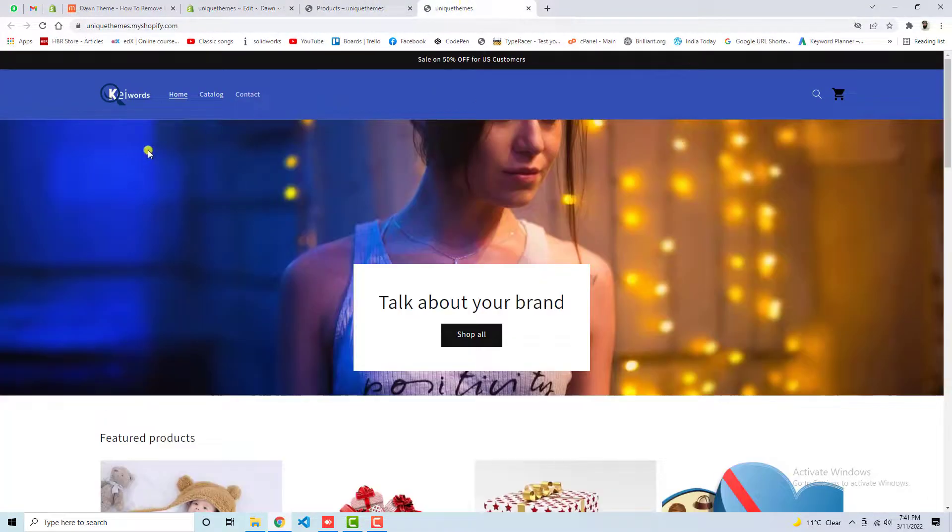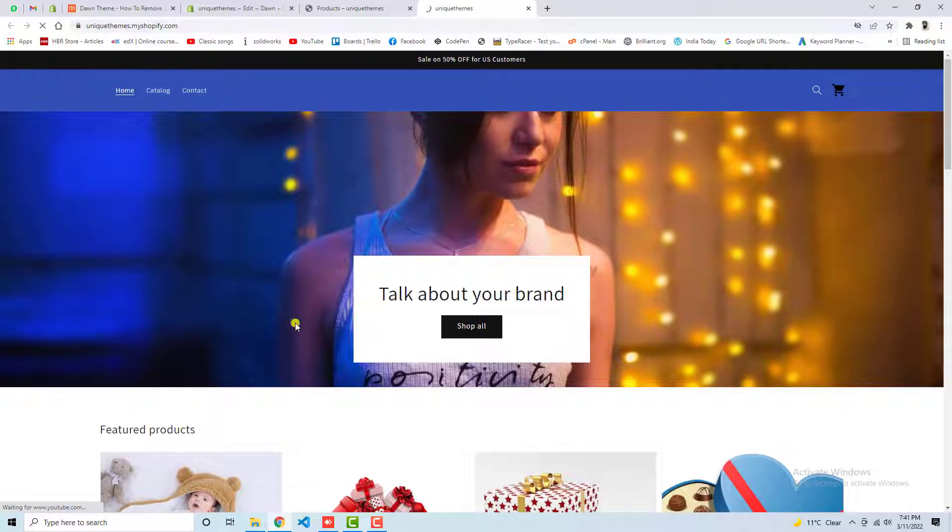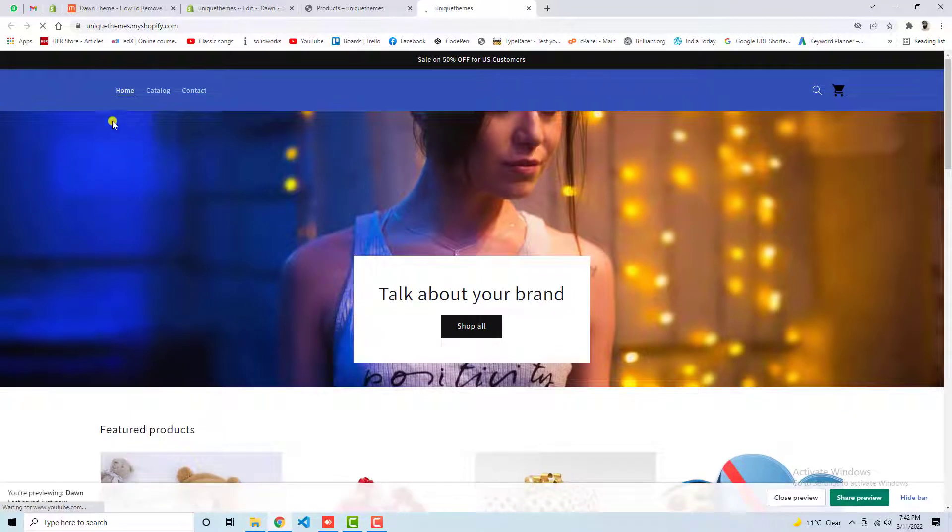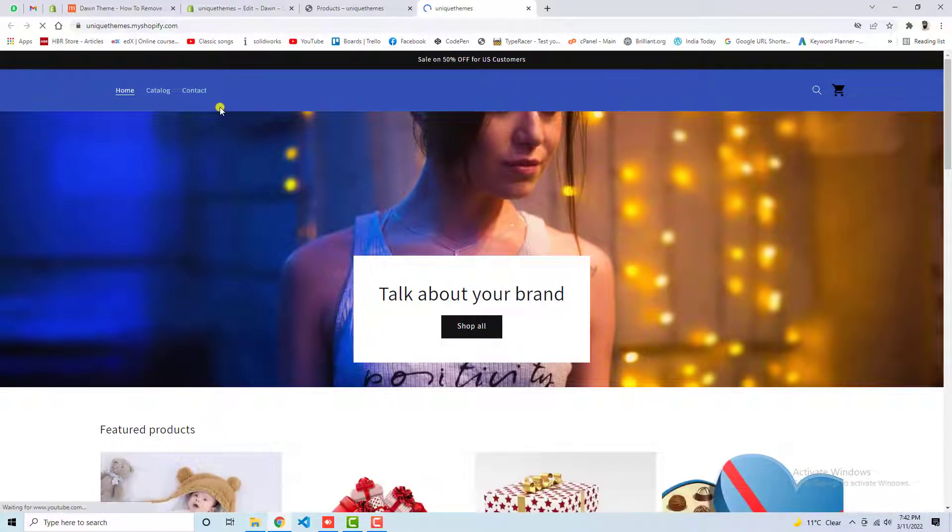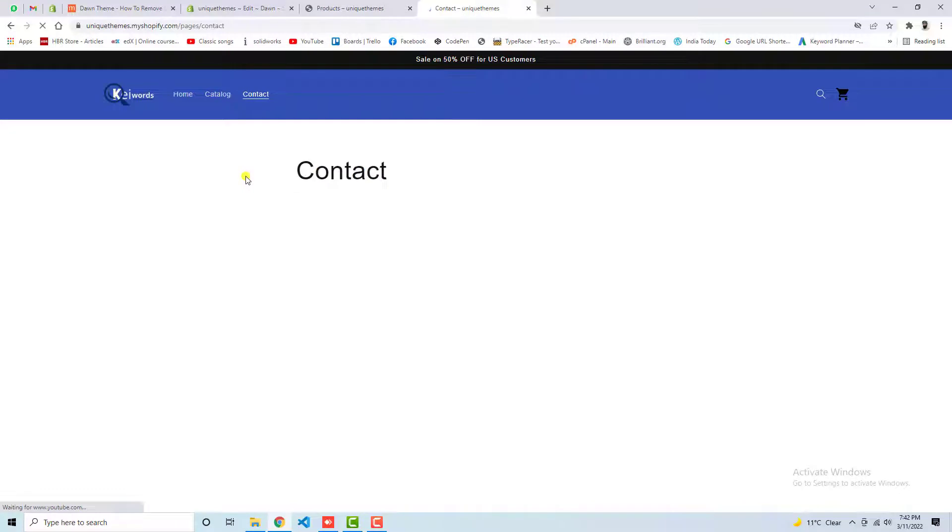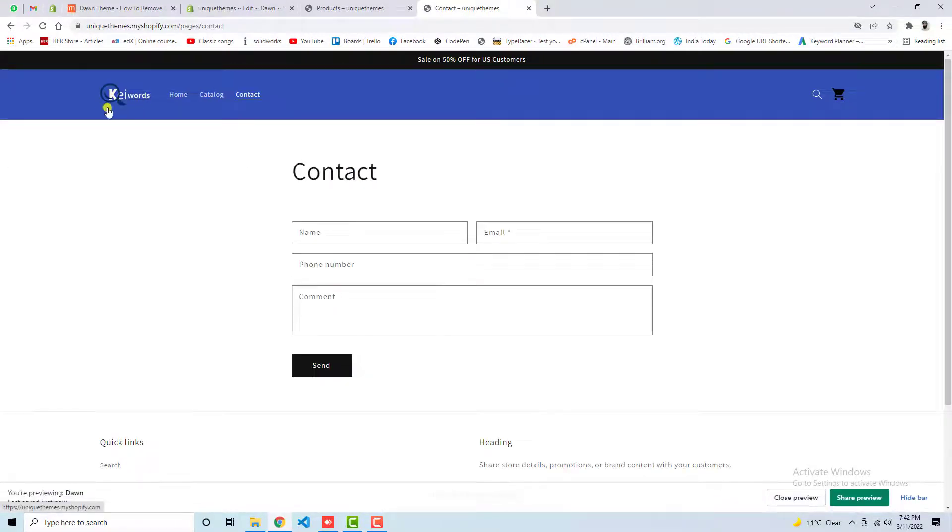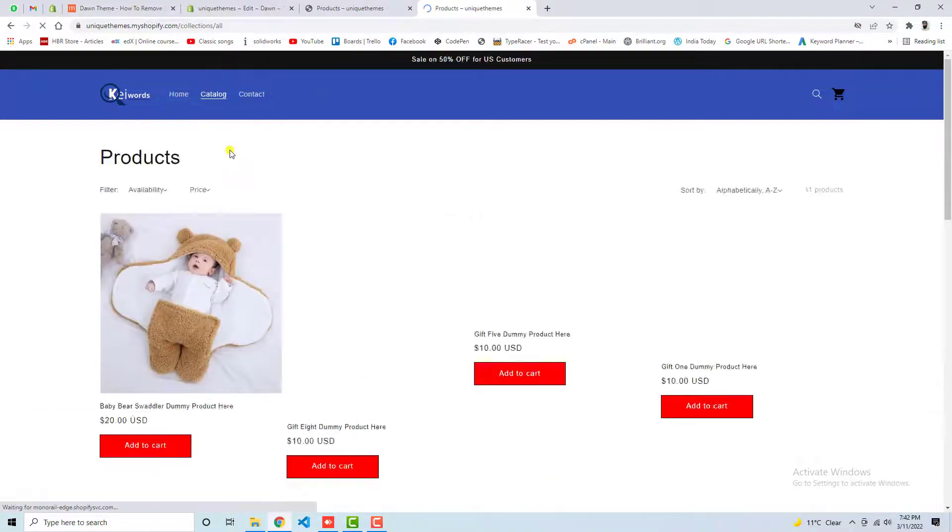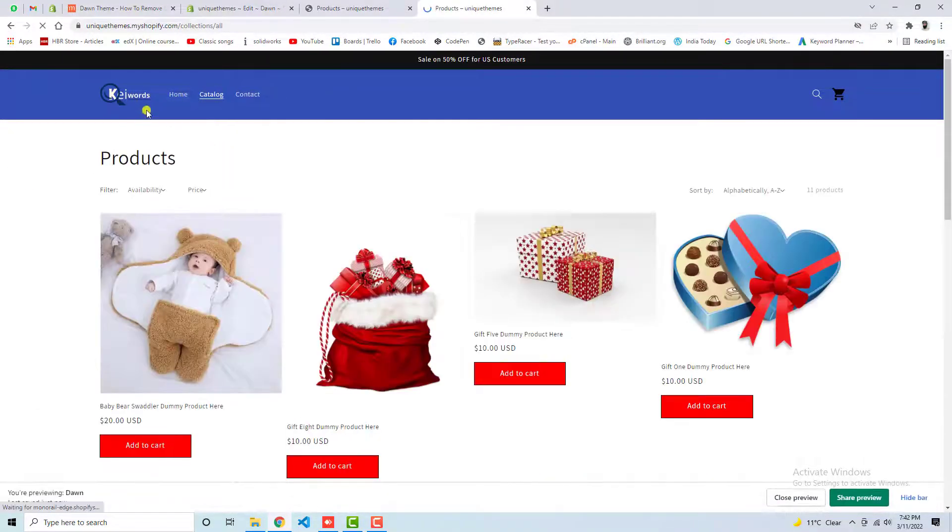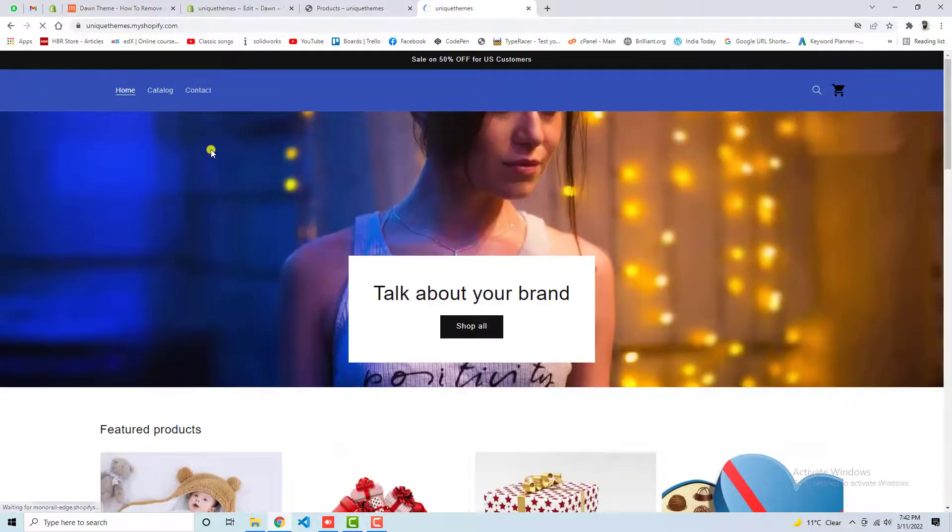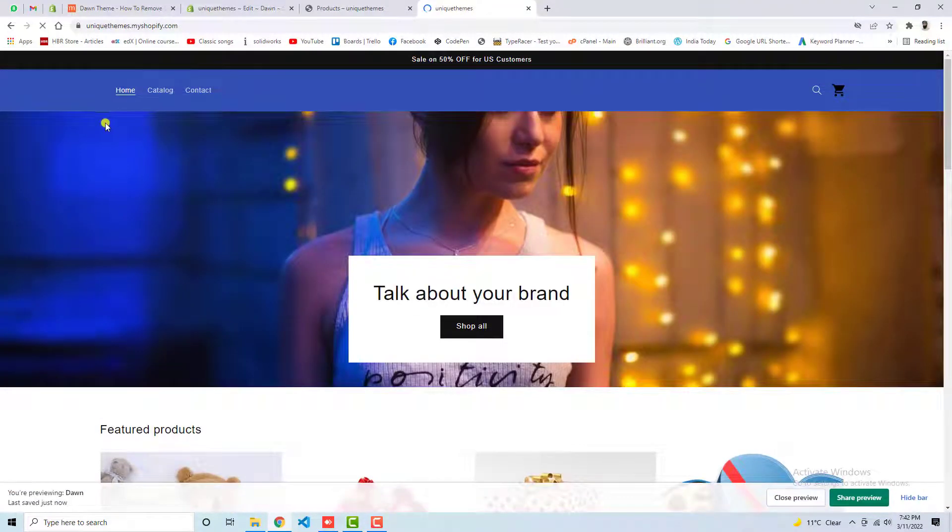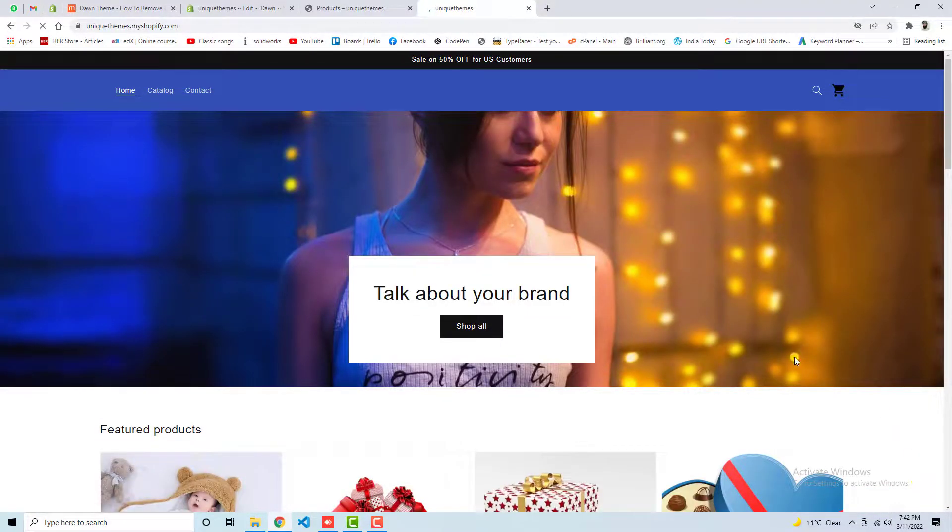Currently you can see that this is the home page. Let me refresh. Here we go, now the logo has been removed. If I am going to any other page, for example Contact Us, then you can see that logo still appears here. If I am going to catalogue then logo is appearing. If I am going to home page then logo disappears. So that means this was the possibility.